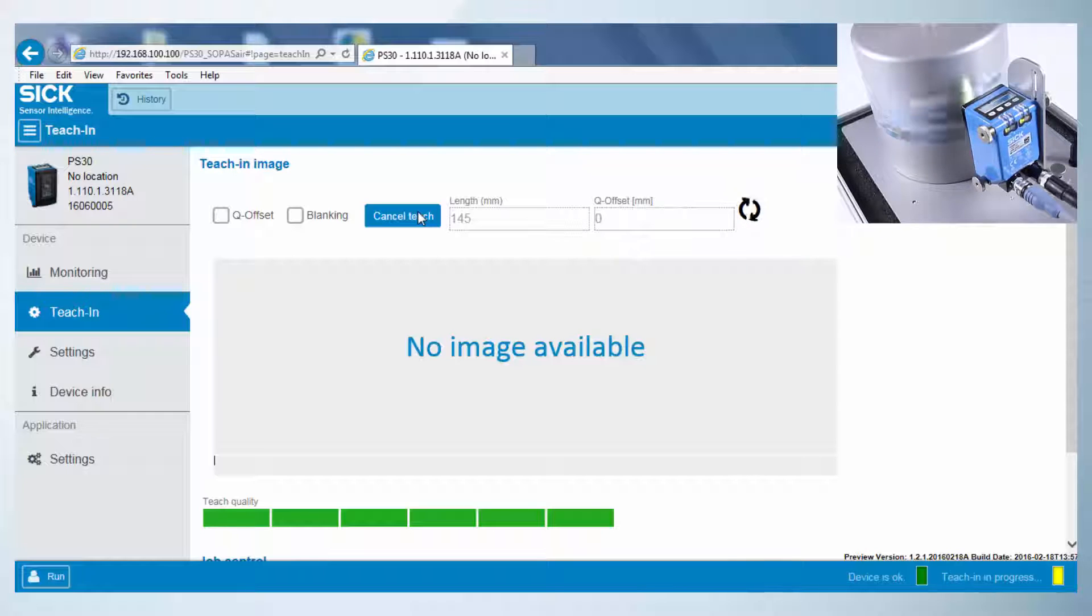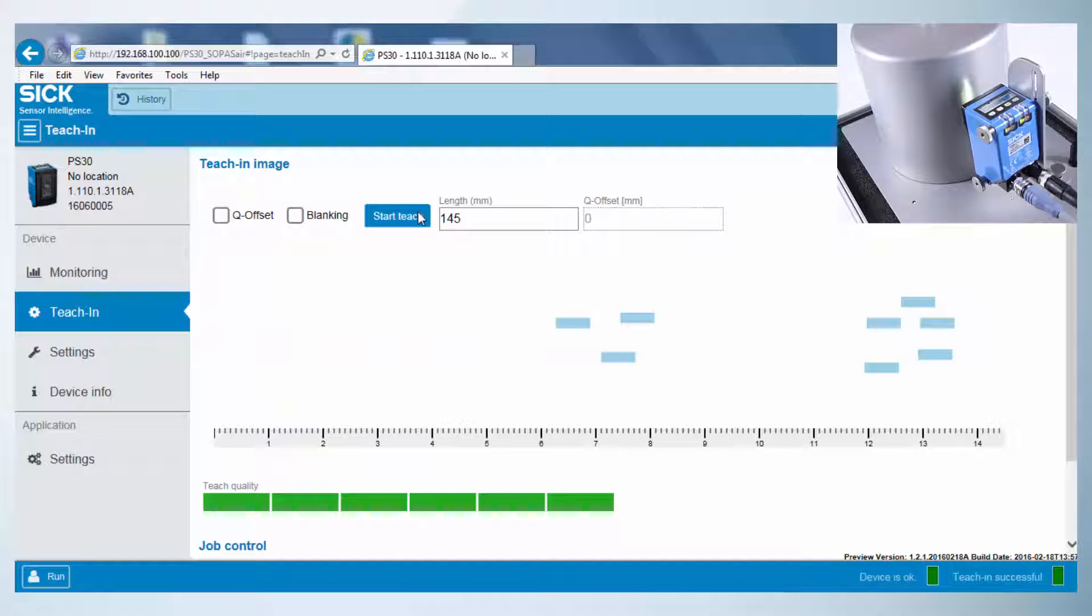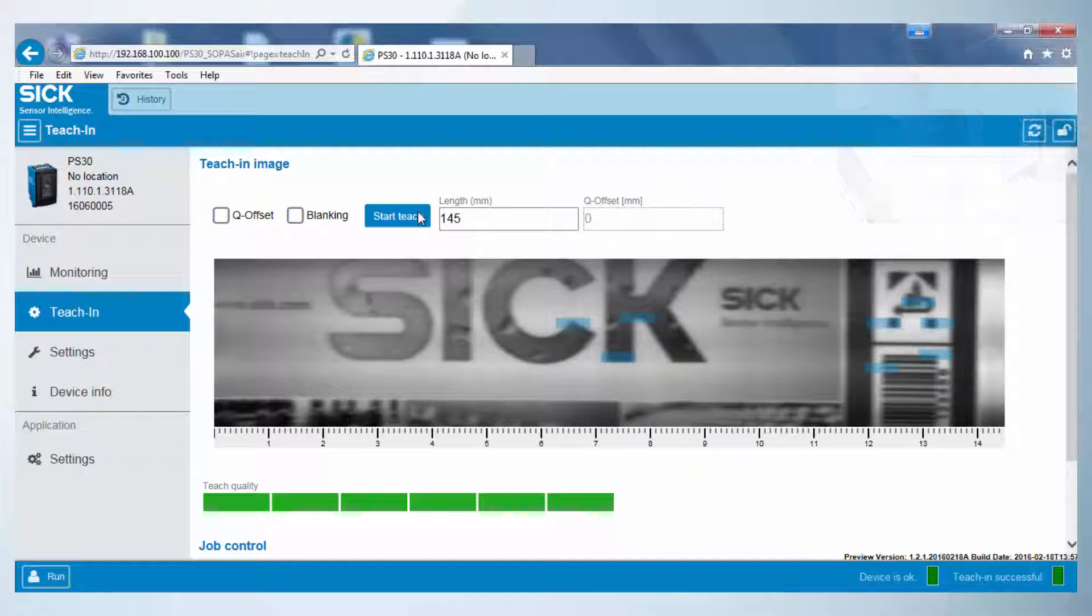The stable switching will start after a few labels have passed the sensor. As soon as the rotating arrow disappears, the teach-in process is finished and the sensor gives a stable and accurate switching output.